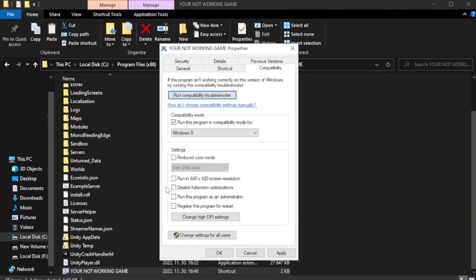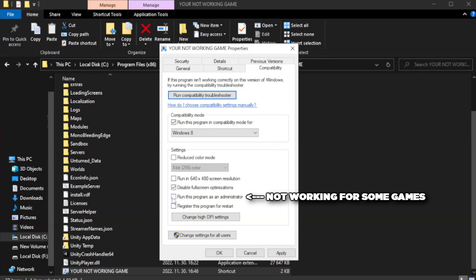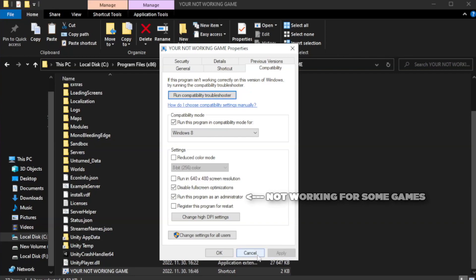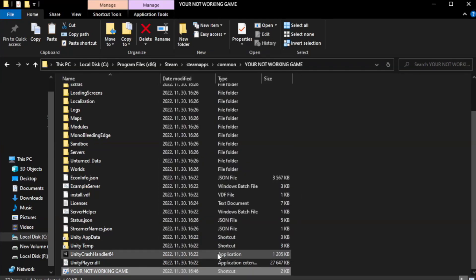Check disable fullscreen optimizations. Check run this program as an administrator. Apply the changes and click OK. Close the window.